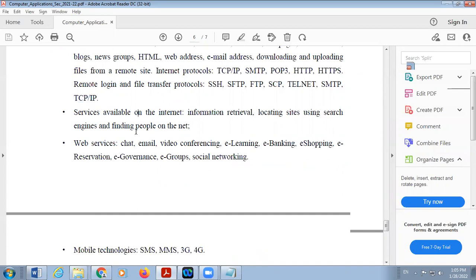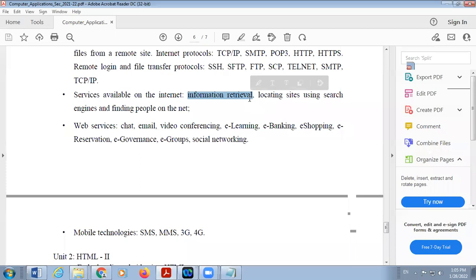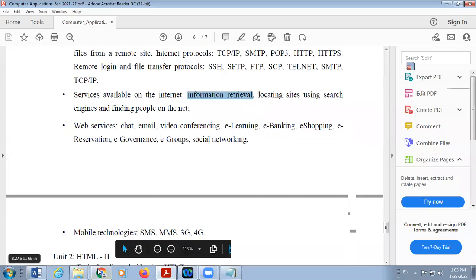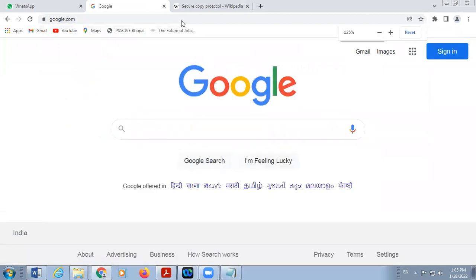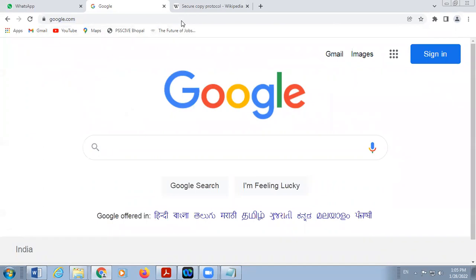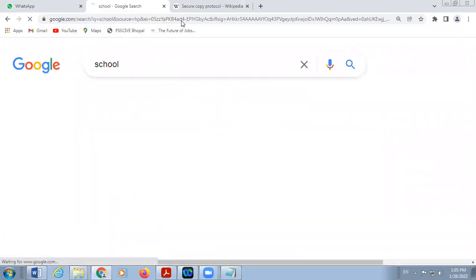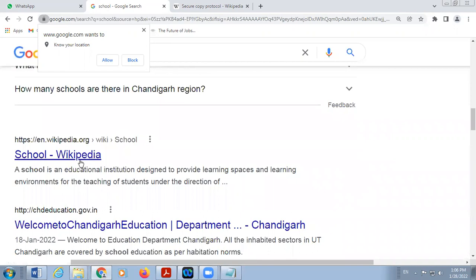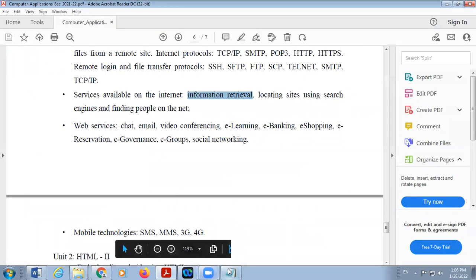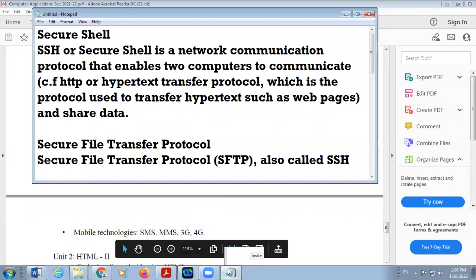Next is services available on the internet. Whenever you are using the internet, you can retrieve information, search for information, and locate sites using search engines or find people on the net. Information retrieval — how can you access information? This is done with the help of a search engine. In a computer system, there are different search engines like Google, where you can type any search word like 'school' and press Enter, and a number of websites containing that word will display on the screen.